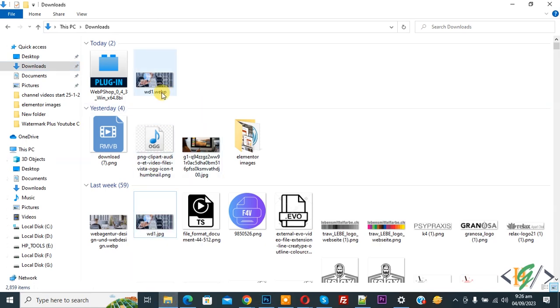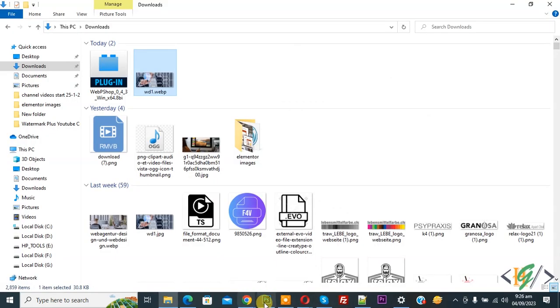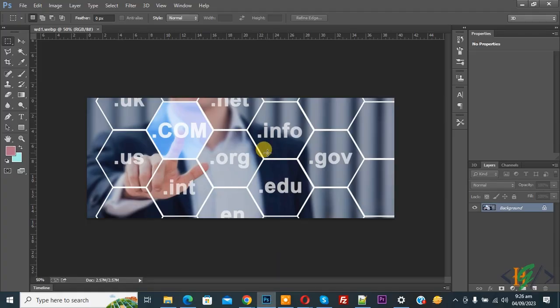Go to the folder again and you see the WebP file. Open it — this is our WebP format image. First download the plugin, then copy and paste it in the Program Files folder. I hope you like this video. Please like, comment, share, and subscribe. Thank you for watching.